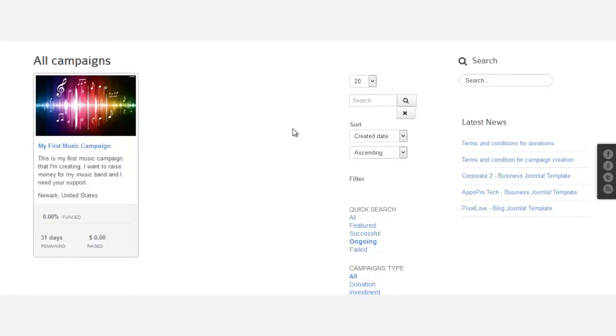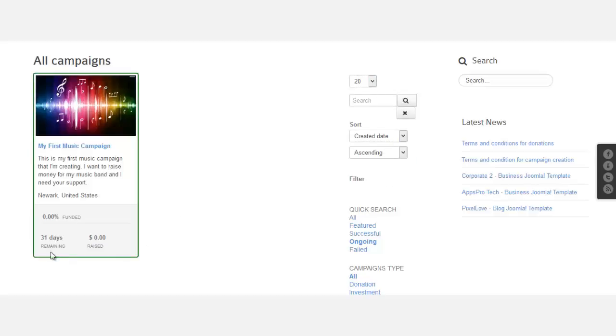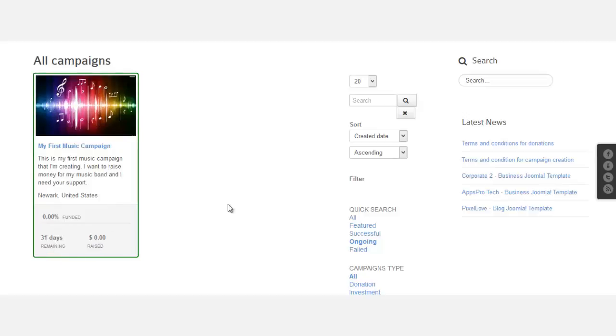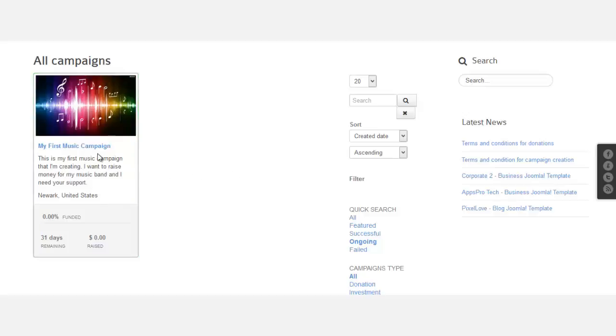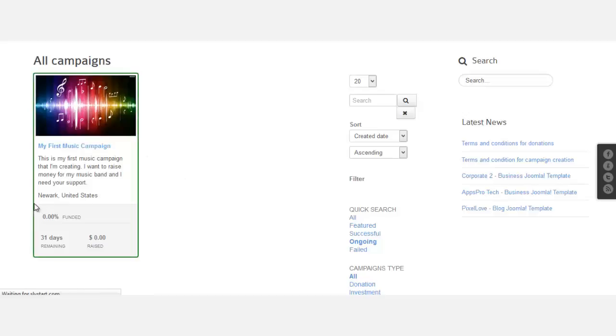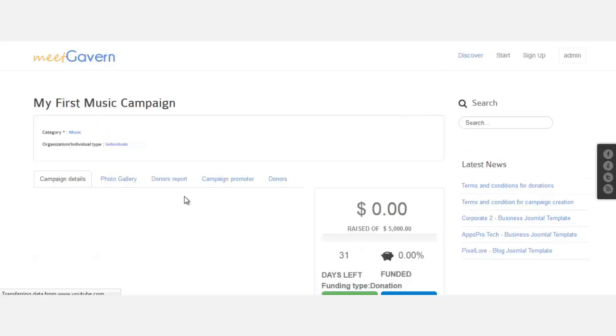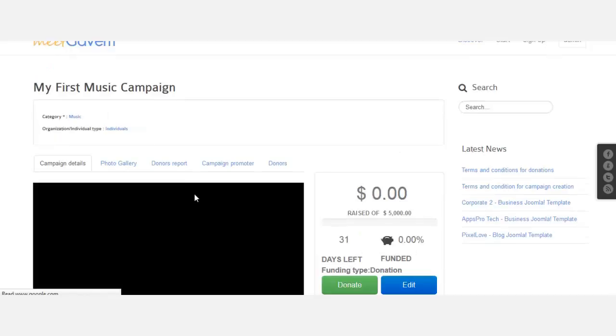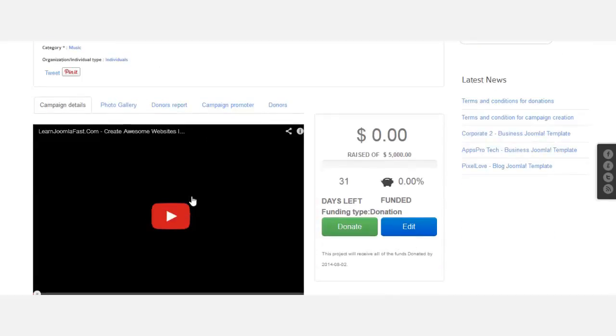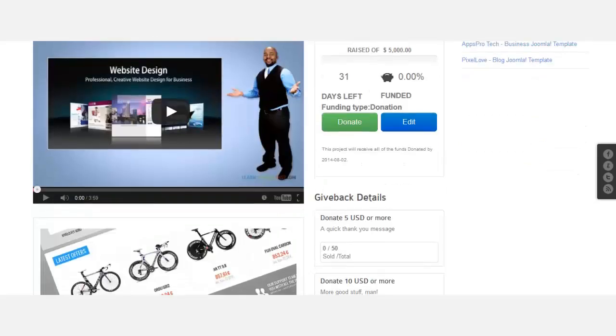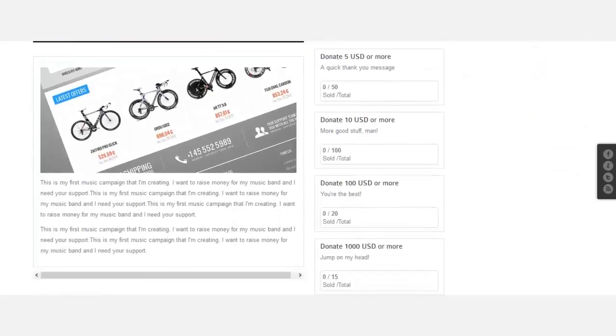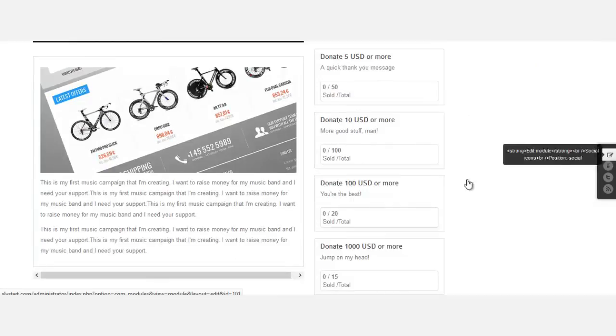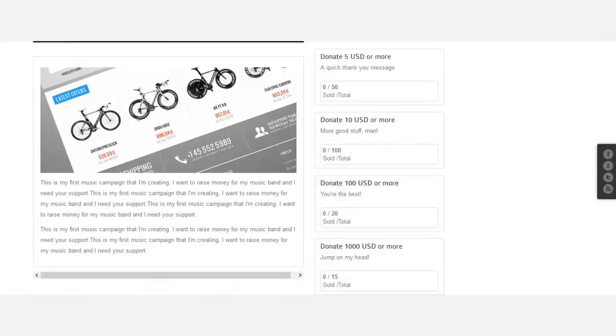Right here it gives people the opportunity to be able to search. So this campaign has 31 days remaining and it's raised zero funds. If you notice, when you move your mouse on there, it highlights the campaign. When you click on the campaign, it shows you the location for it as well. When you click on the campaign, it's going to give you this video.